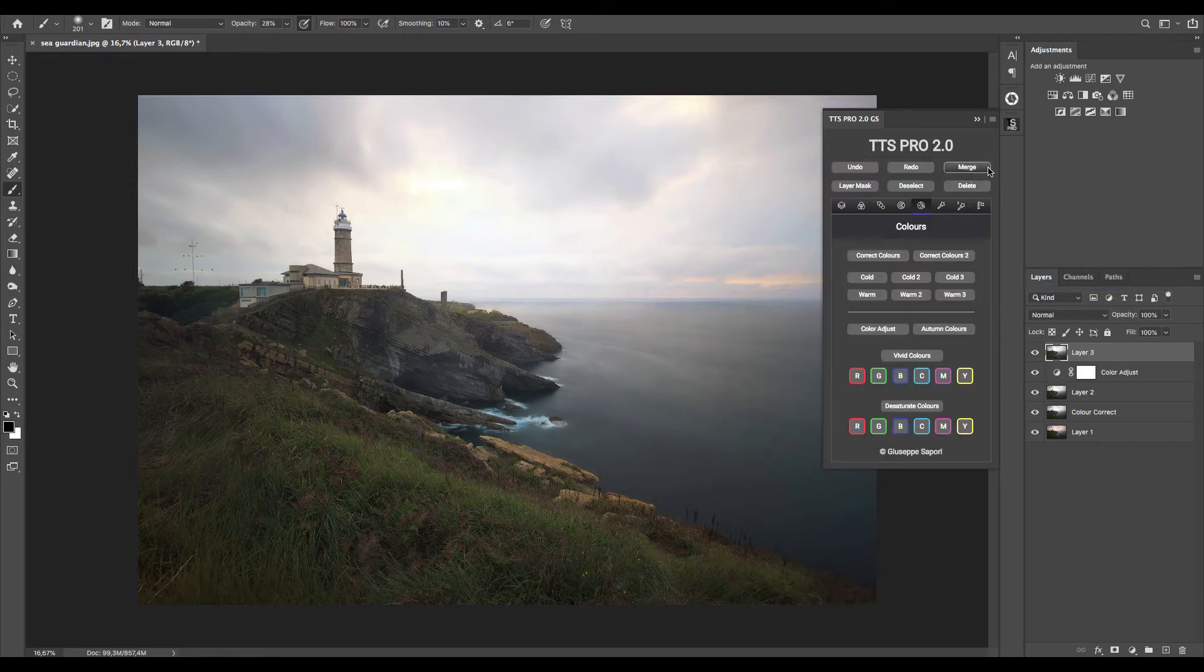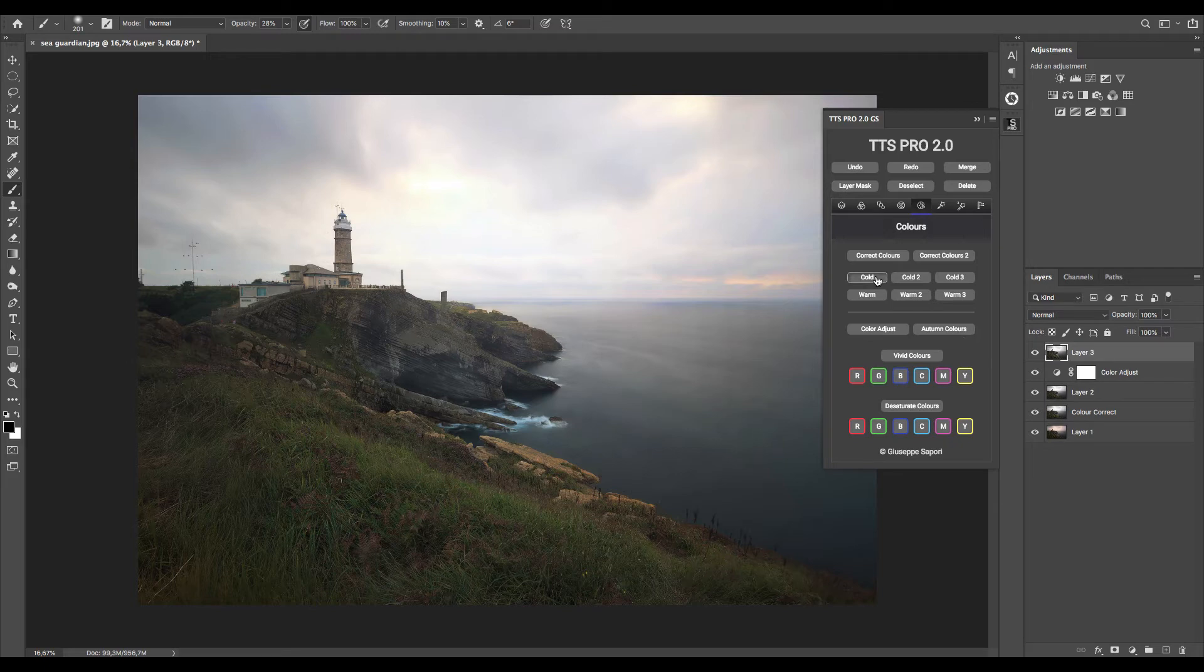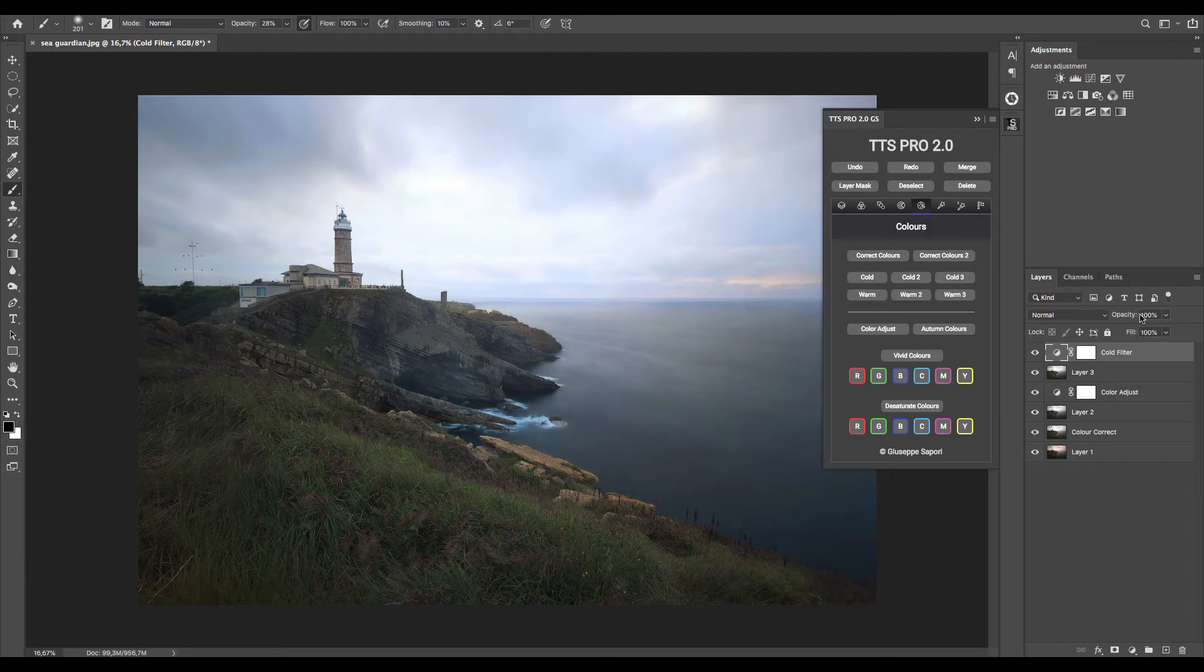Now we can merge and continue with our color correction, for example by applying a cold filter. This instantly applies a soft cold filter on the whole image, and in any case we can reduce the opacity to soften the effect.